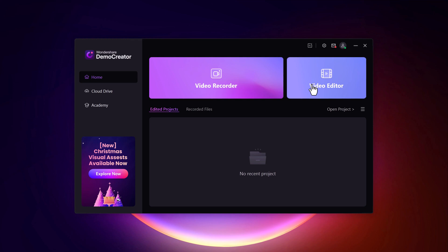When creating an online course, clear and high-quality screen recordings are essential for explaining concepts, demonstrating software, or walking students through processes. Demo Creator makes this process seamless with a variety of options.